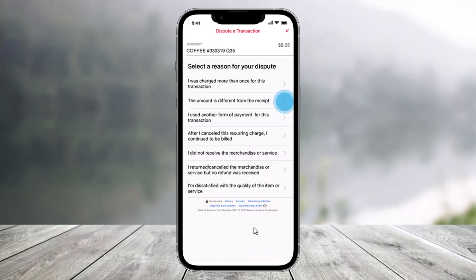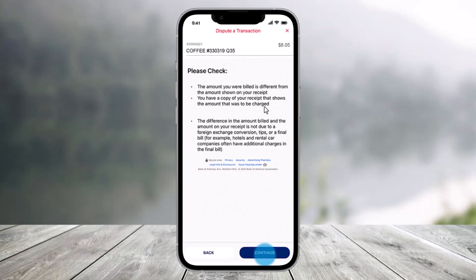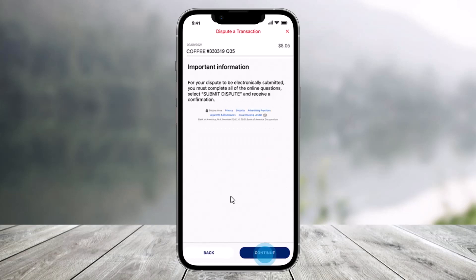You may be presented with additional information. Select a reason for your dispute. Then read through these important details and click on the continue button at the bottom. Read through this important information again and then click on continue.